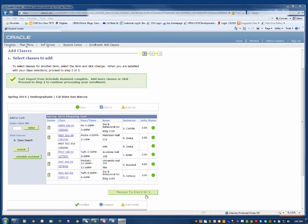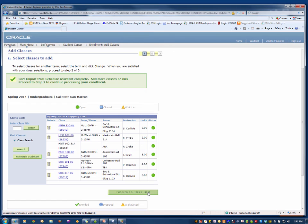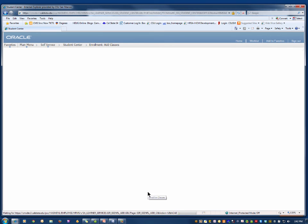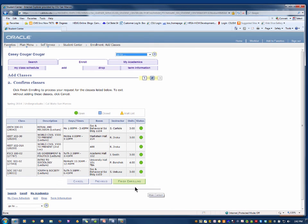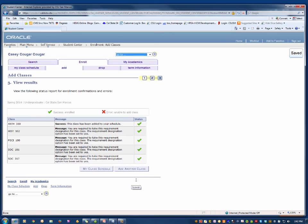To continue registering, click the green Proceed to Step 2 of 3 button and then click the green Finish Enrolling button to complete the registration process.